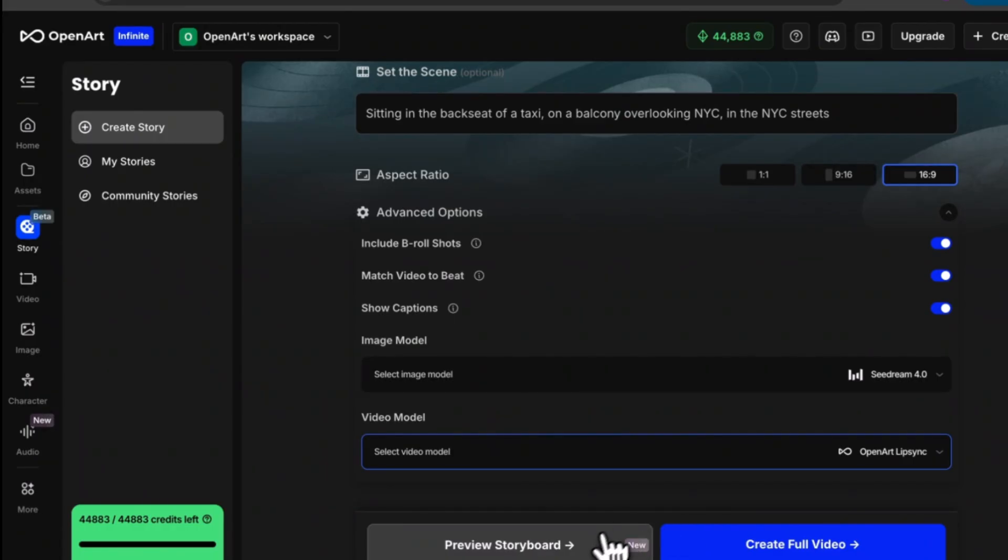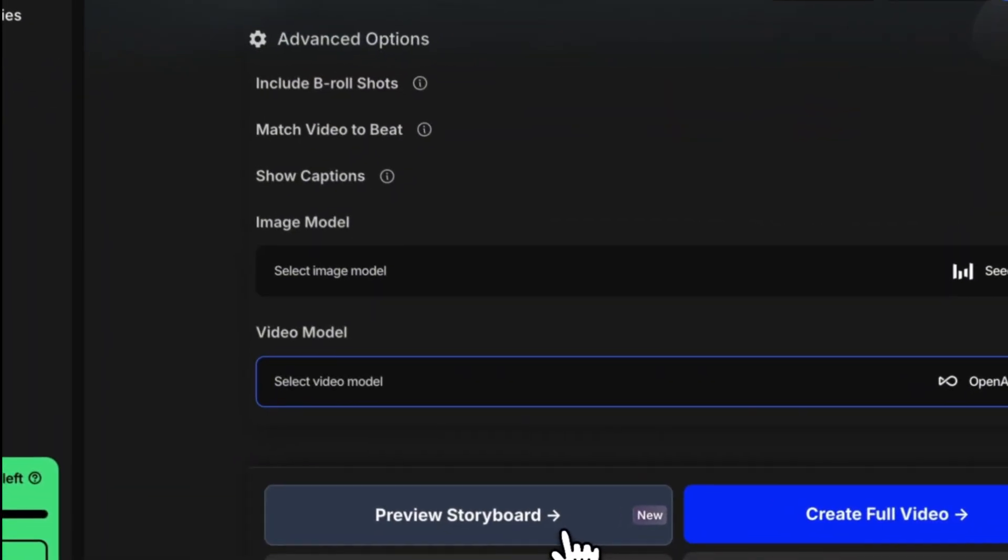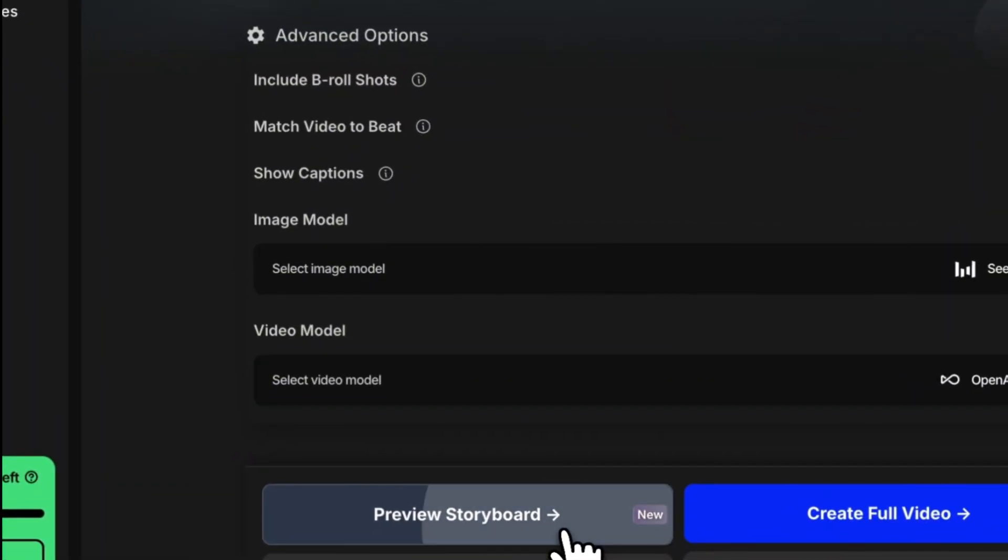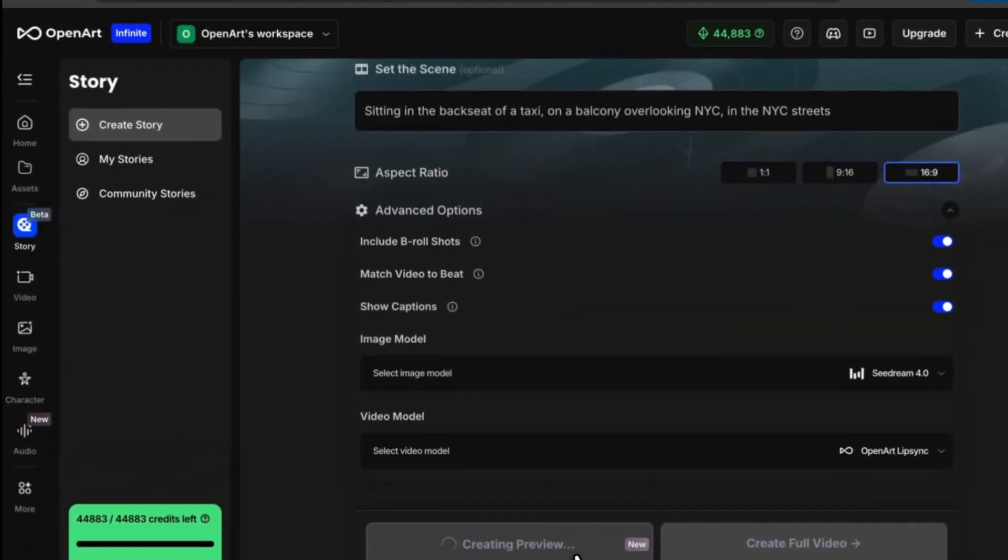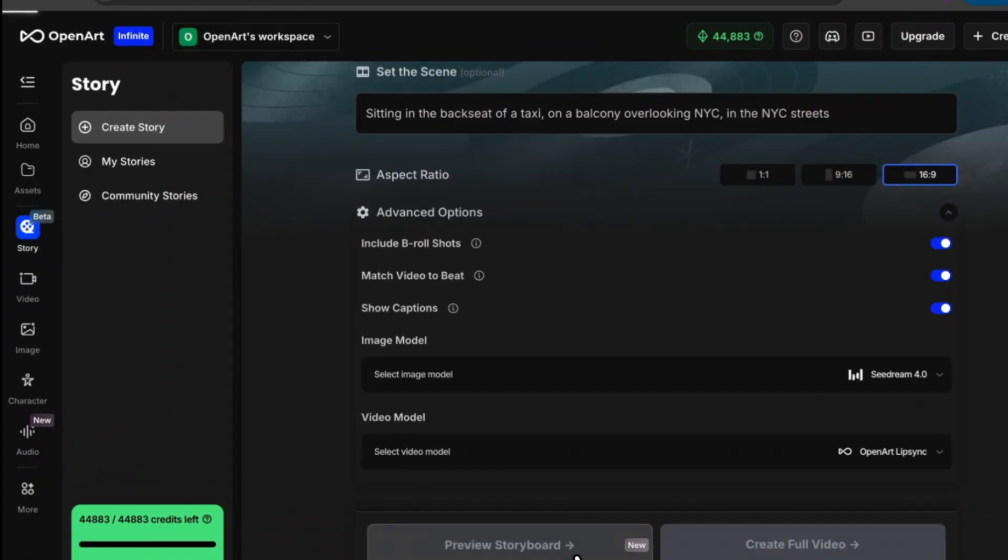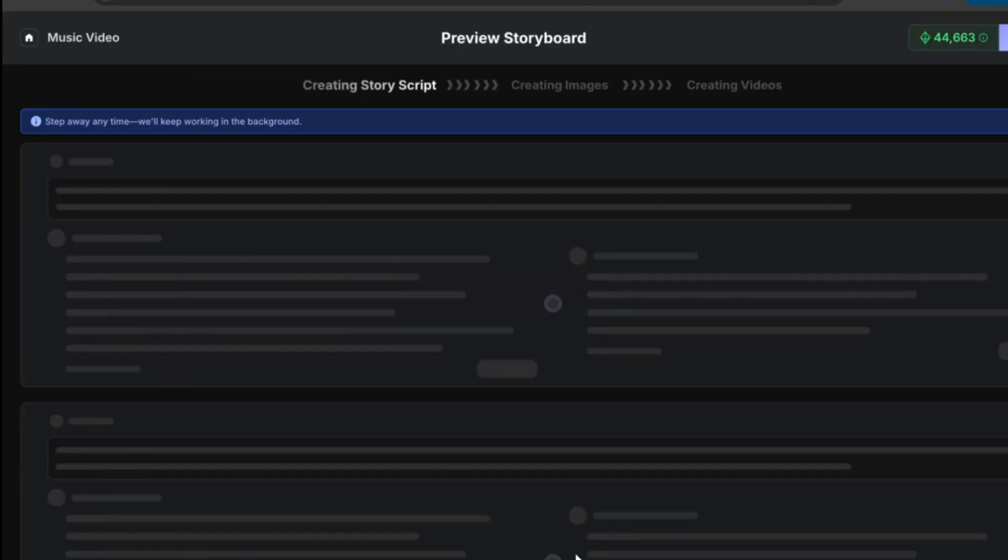Now instead of hitting create full video I'm actually going to select preview storyboard. This feature gives users a little bit more control over what scenes are about to be generated because you could actually make changes to the scenes before generating a full video.